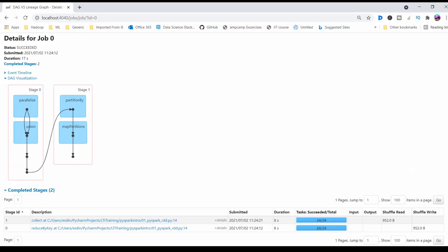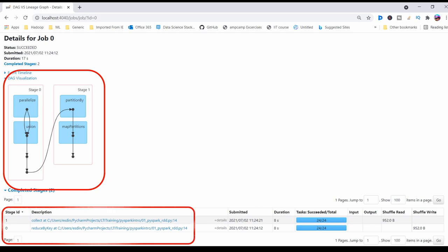Here you can see job ID 0 as action 1, which is creating two stages: stage 0 and stage 1. Stage 0 has reduce by key transformation and stage 1 has a collect action. The same I am going to see for the other action.